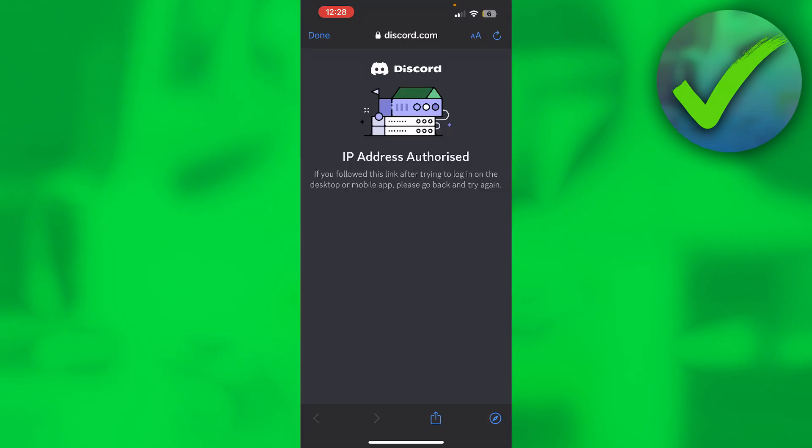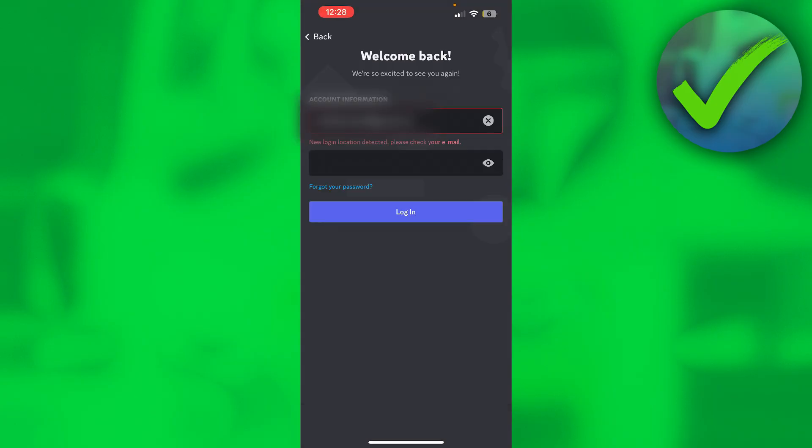And here it says IP address authorized. So if you follow this link after trying to log in on the desktop or mobile app, please go back and try again. So now we can close that out.